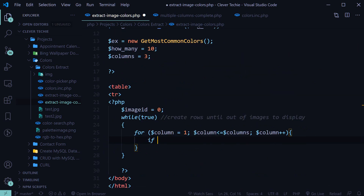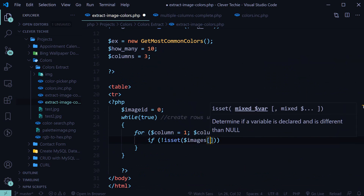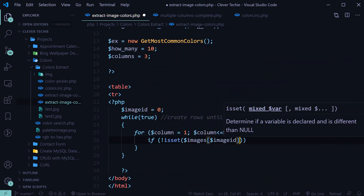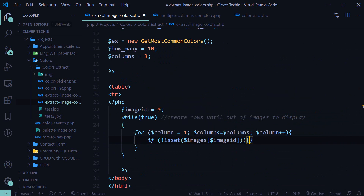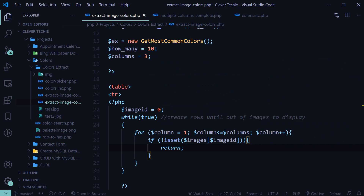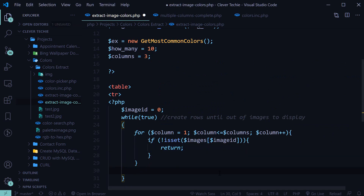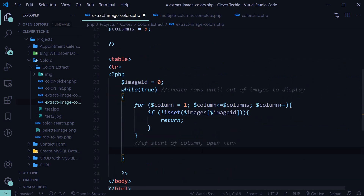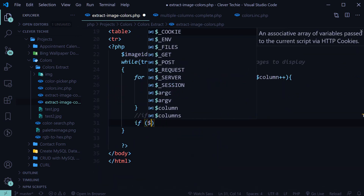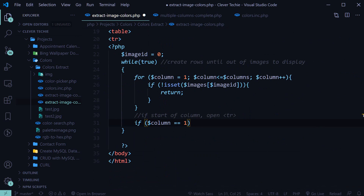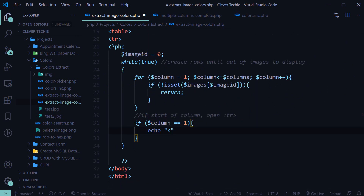To stop the loop when there are no more images, we'll say: if not isset images image ID, exit all loops using the return keyword. Then, if we're at the start of a column — if column equals one — we want to open a TR table row tag.